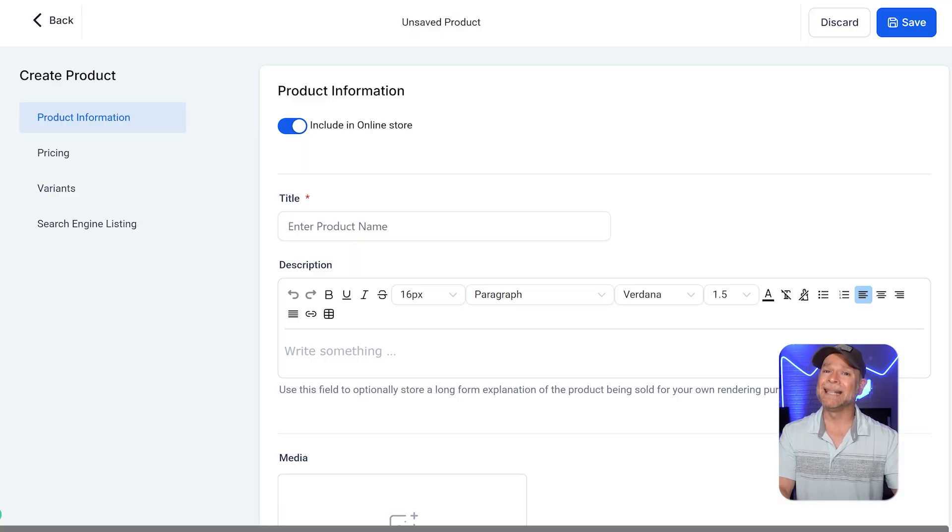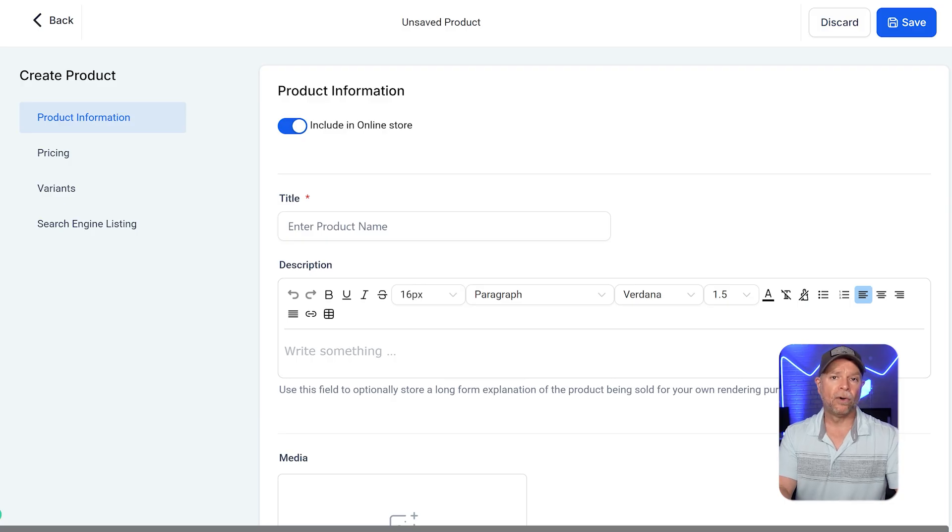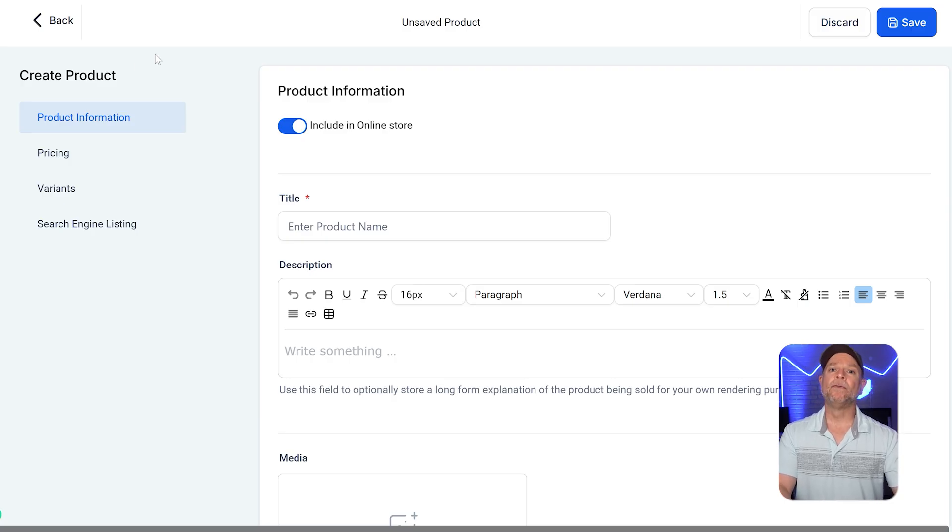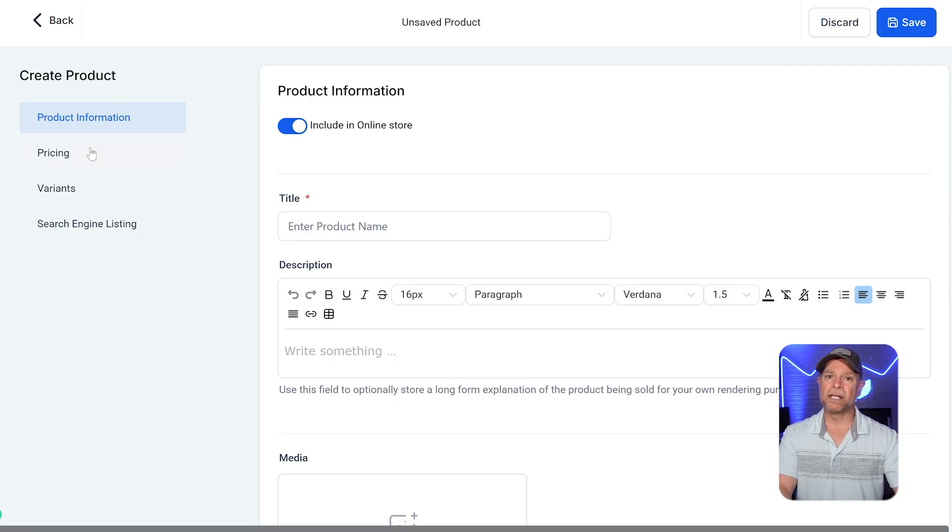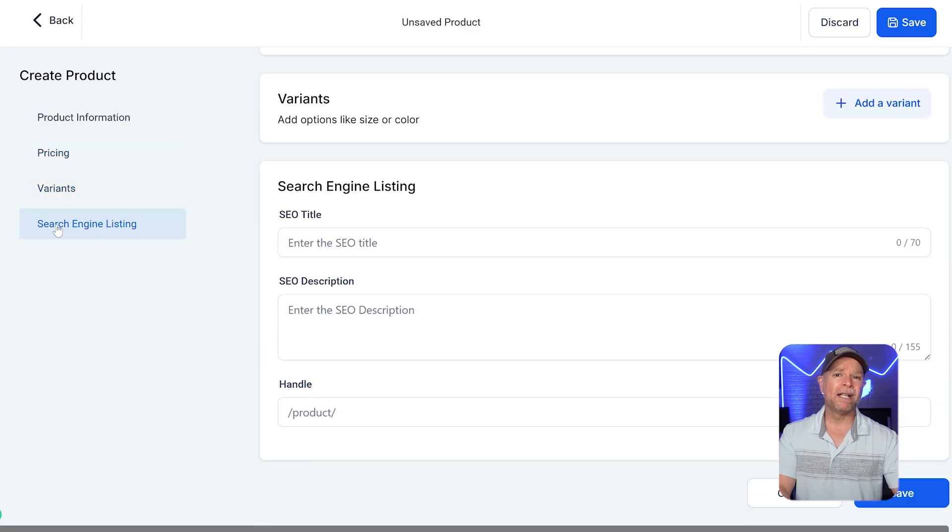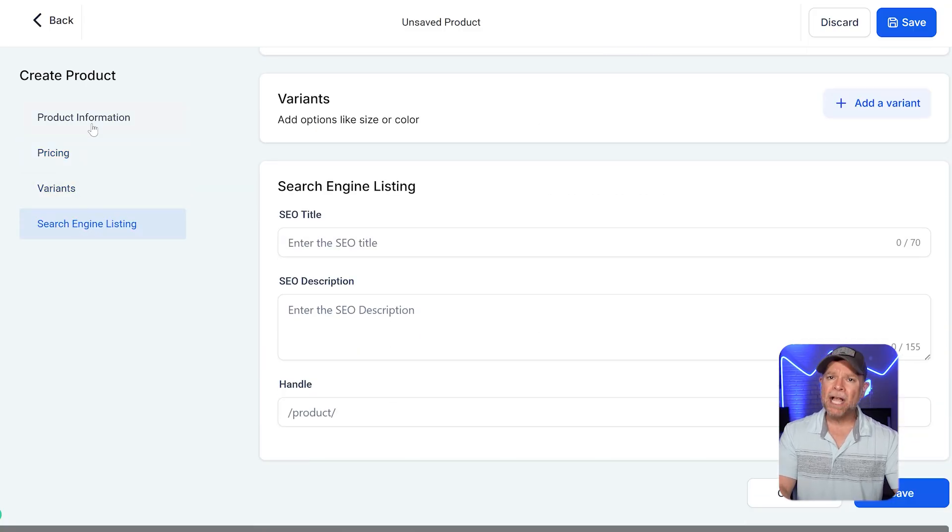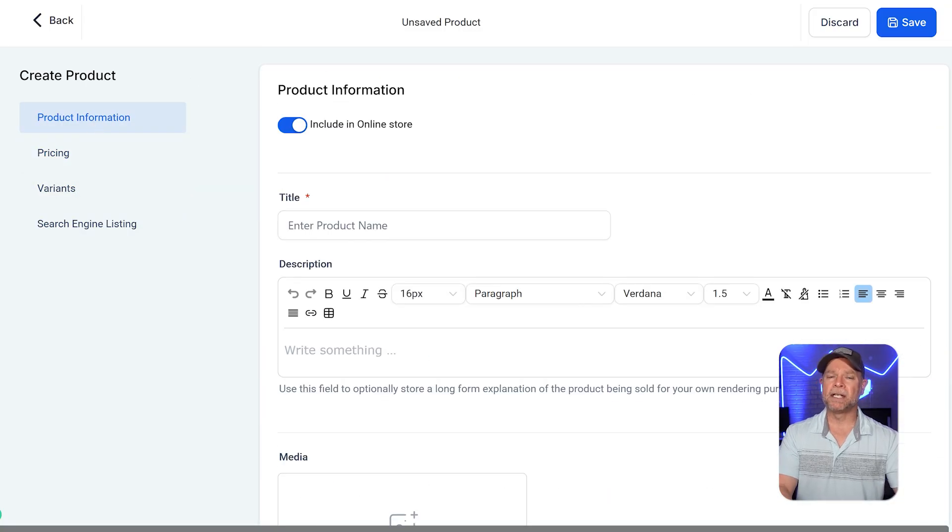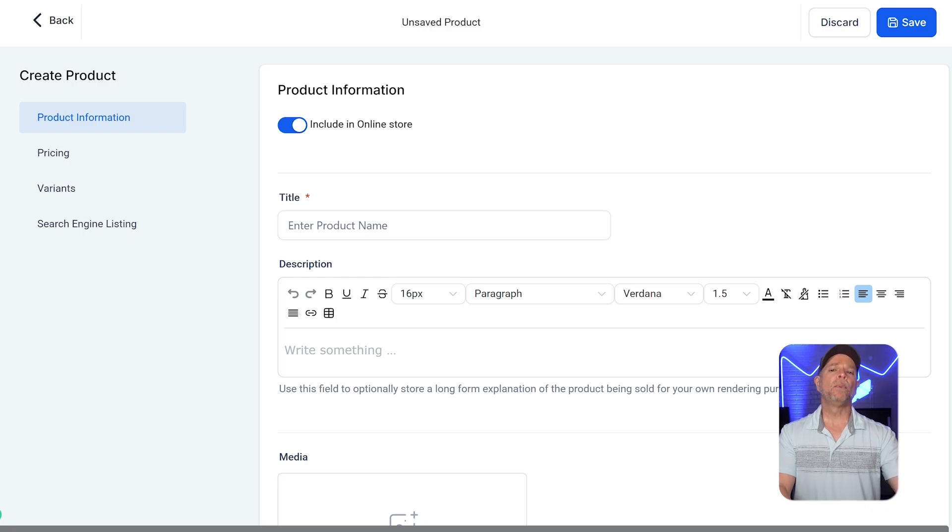And as soon as you hit that button, you're going to land on the product creation page. This page has four main sections: product information, pricing, variance, and search engine listing. Let's go through each of these sections step-by-step.